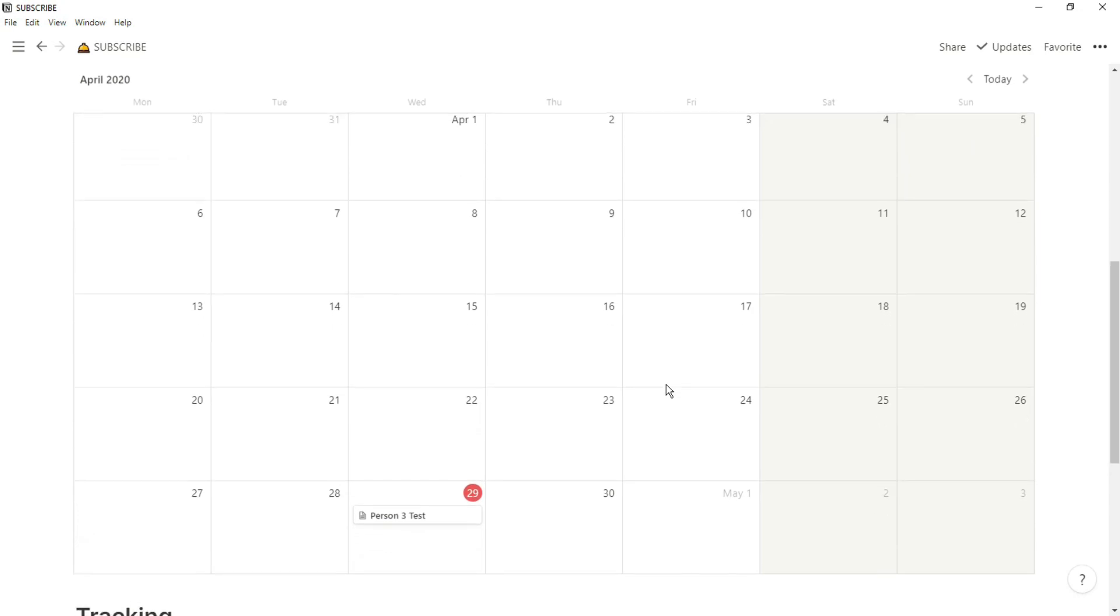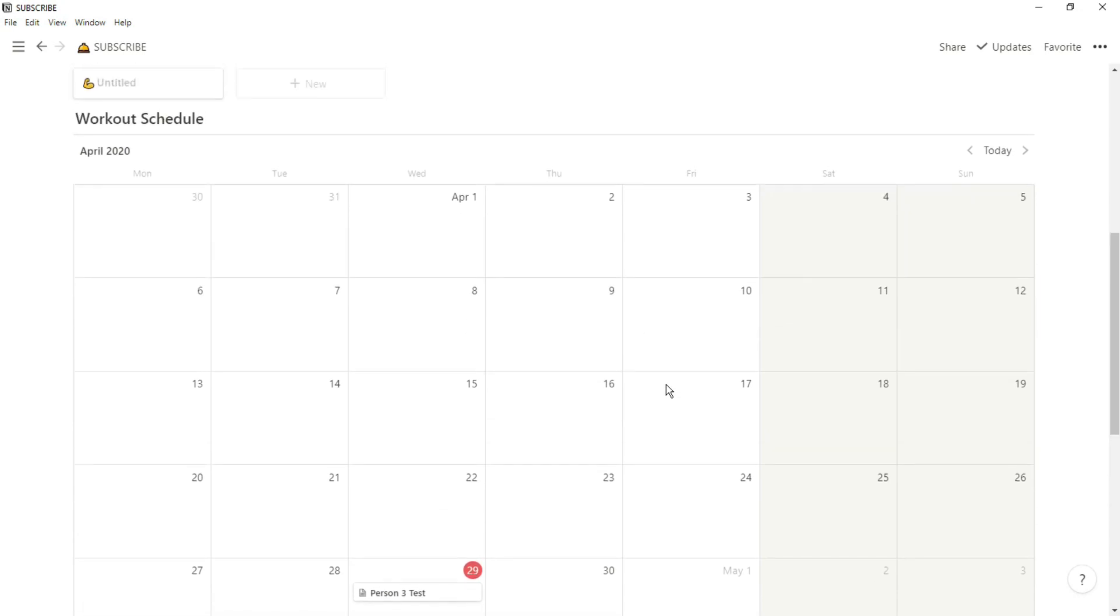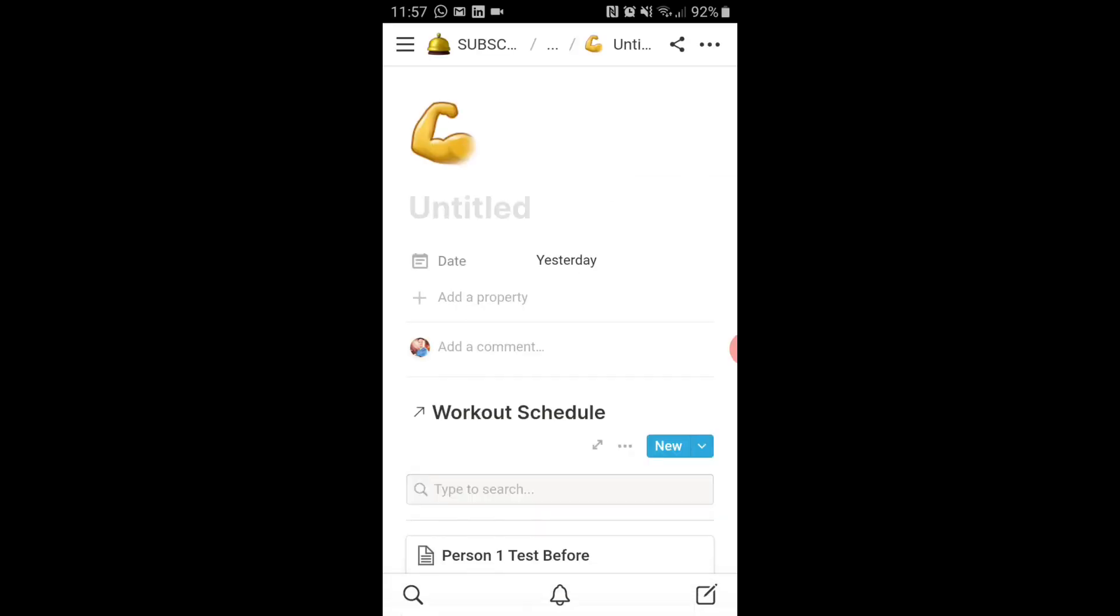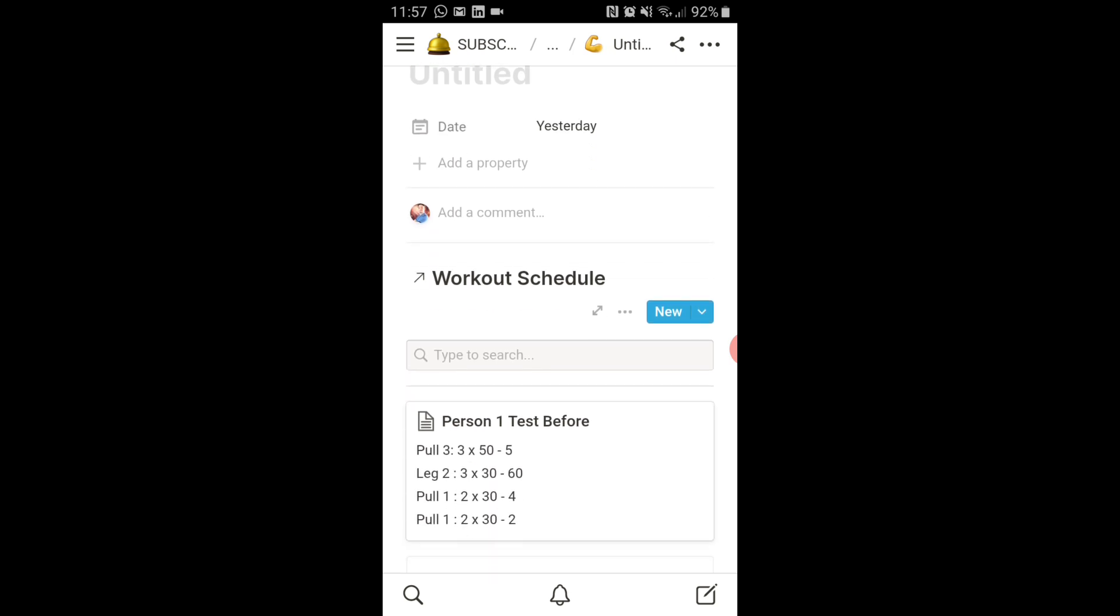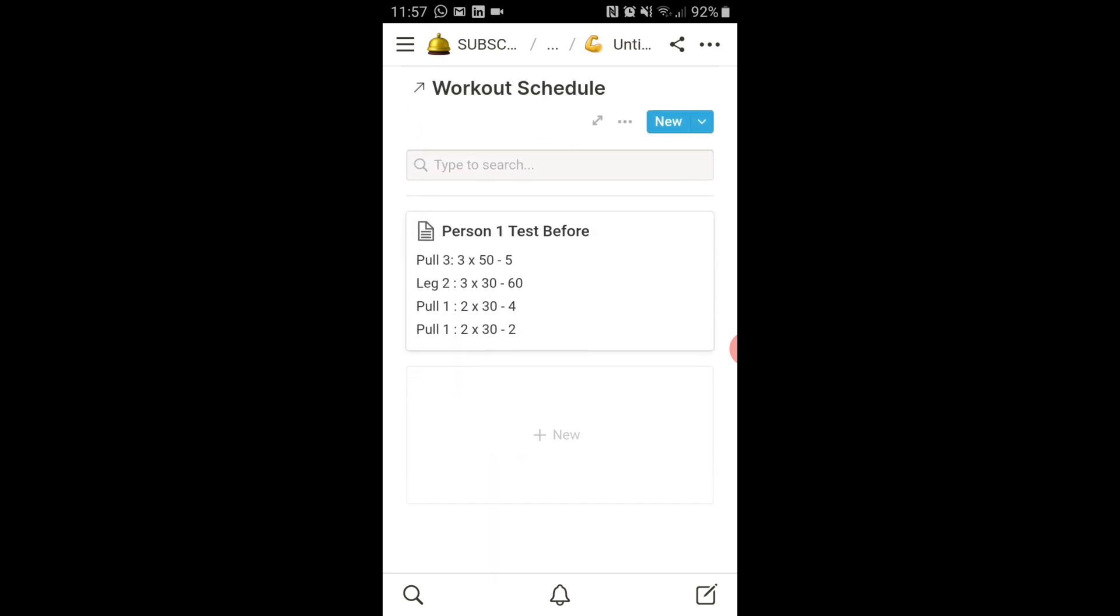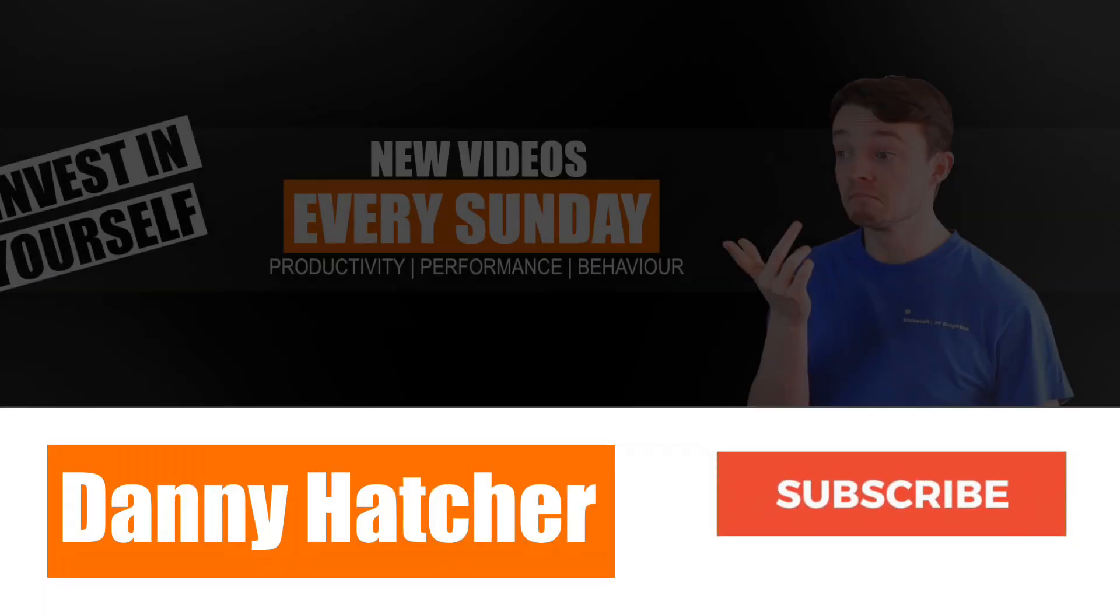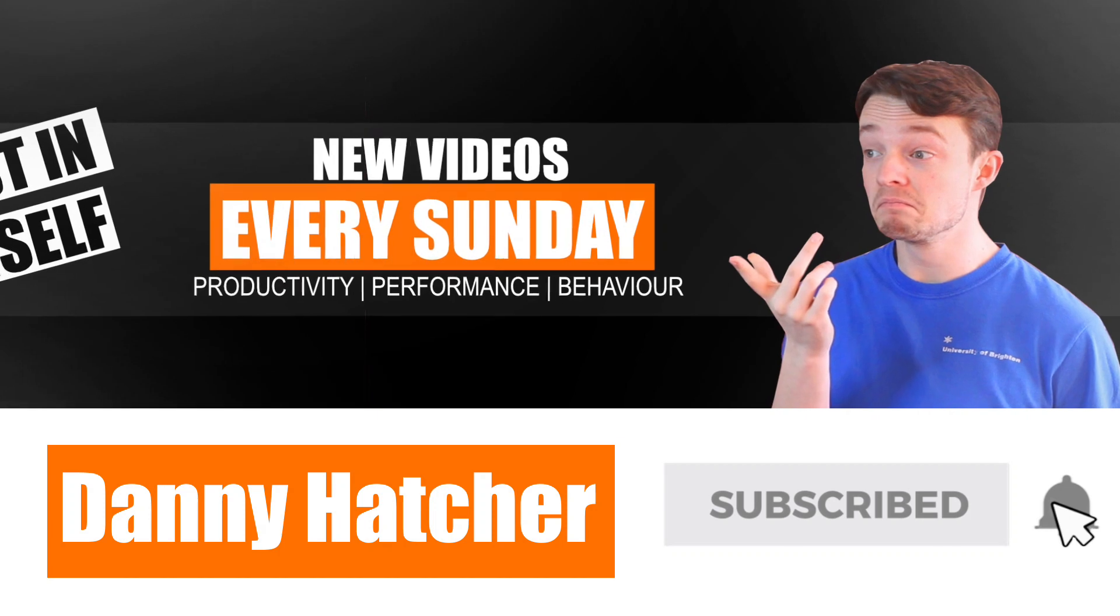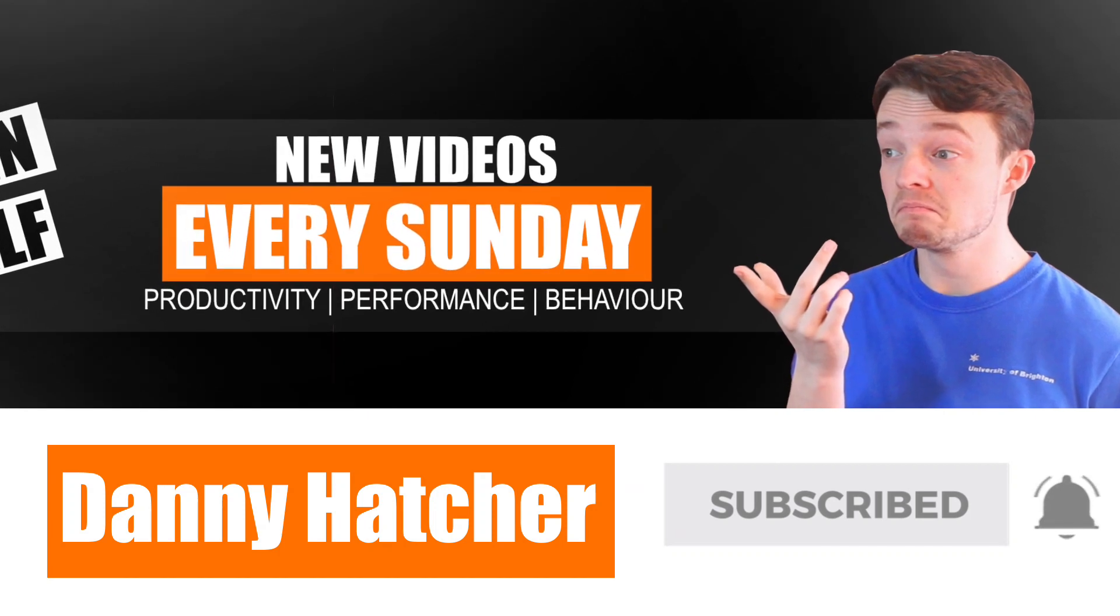Having a workout calendar where you can generate your own programs, monitor your training, and look at each training session on your phone is something I've been playing around with in Notion. Hit the subscribe button and click the notification bell to stay part of the conversation.